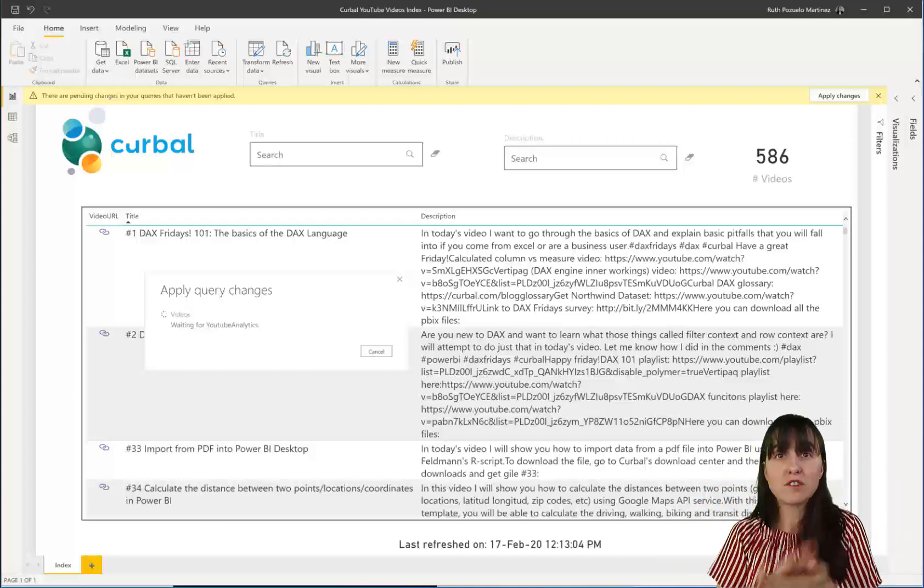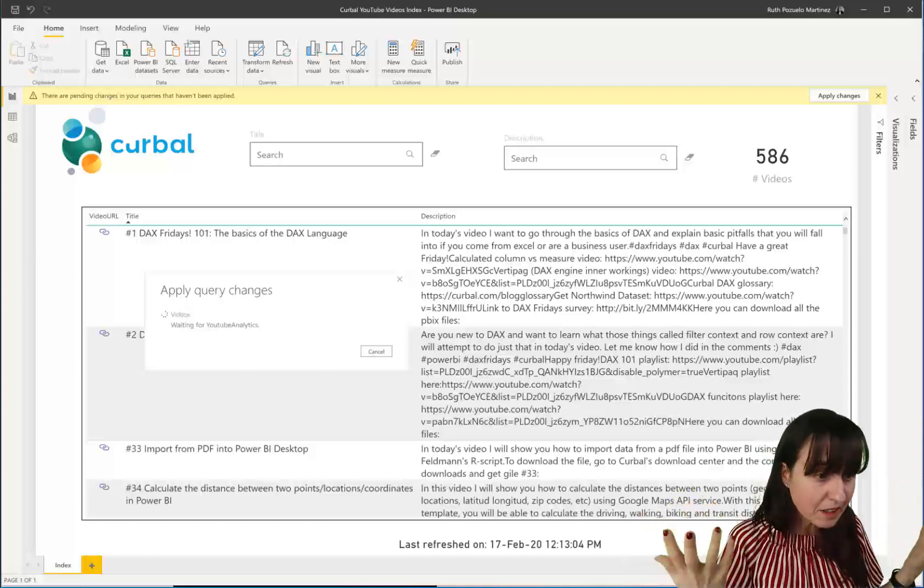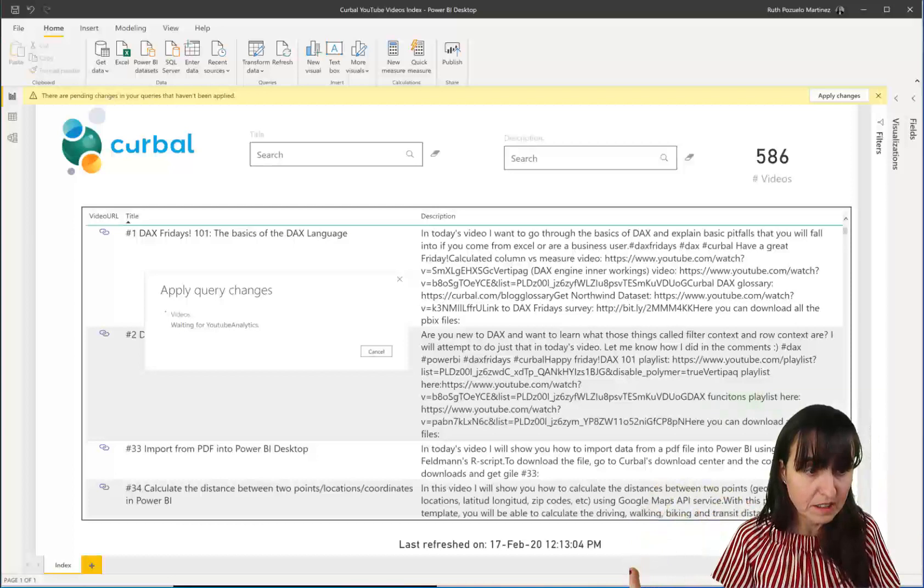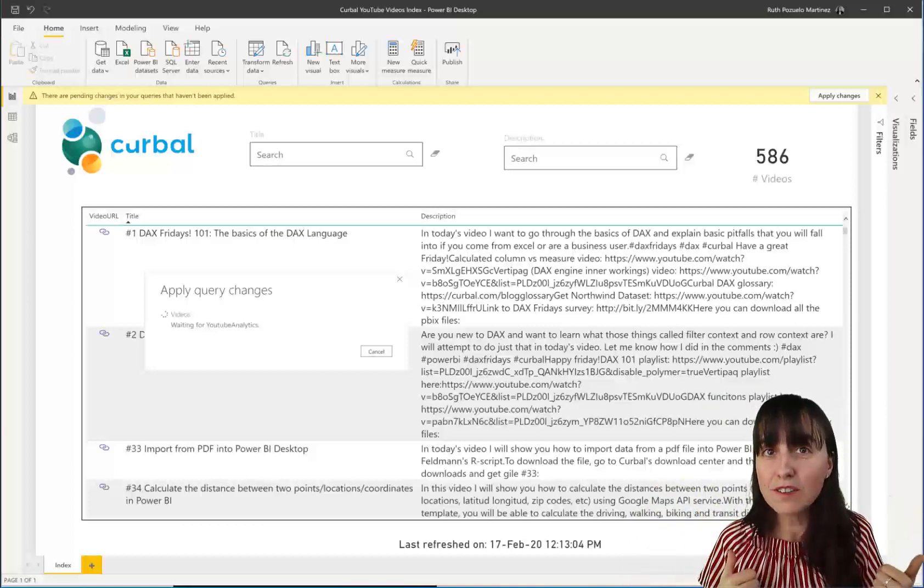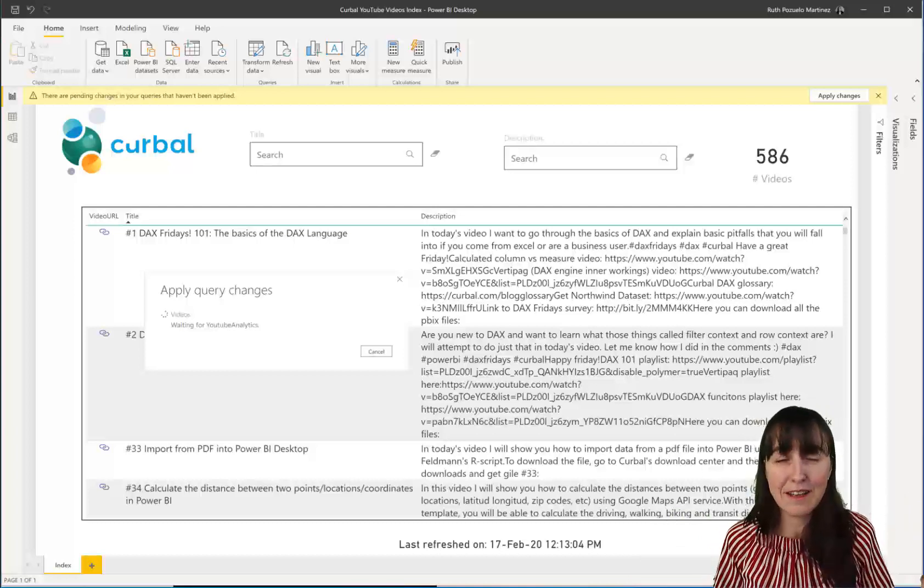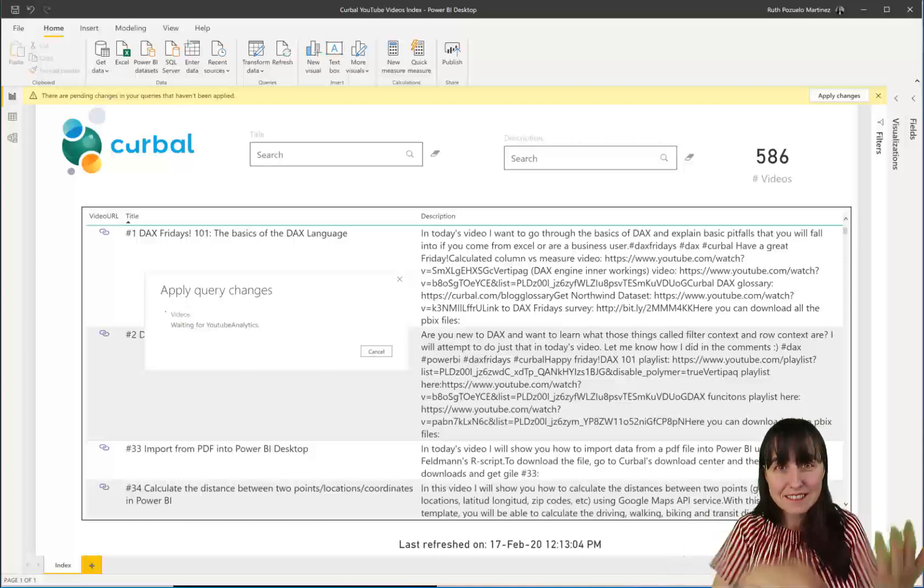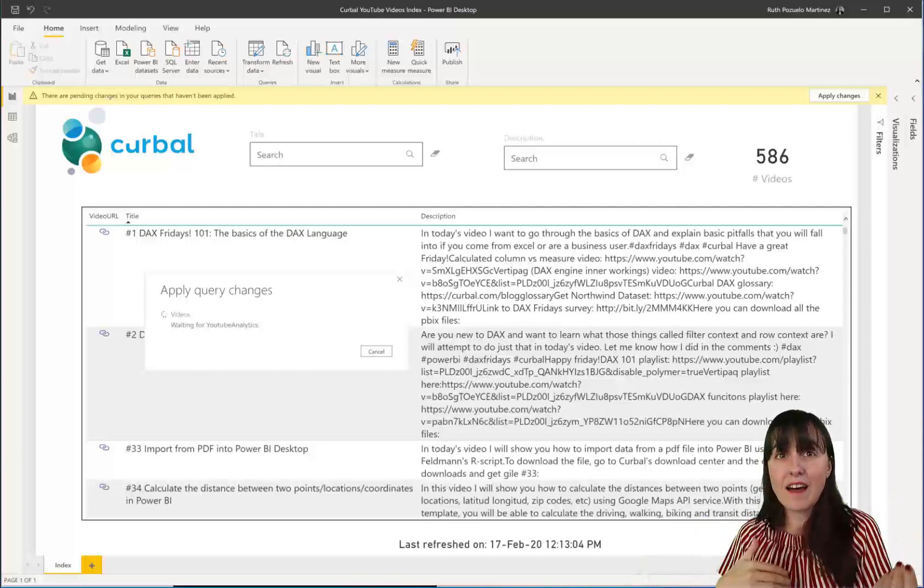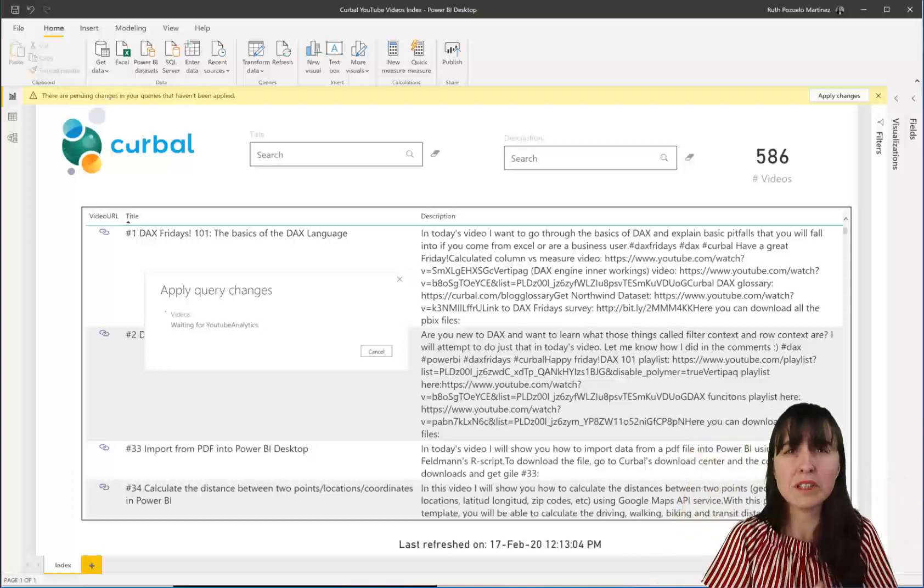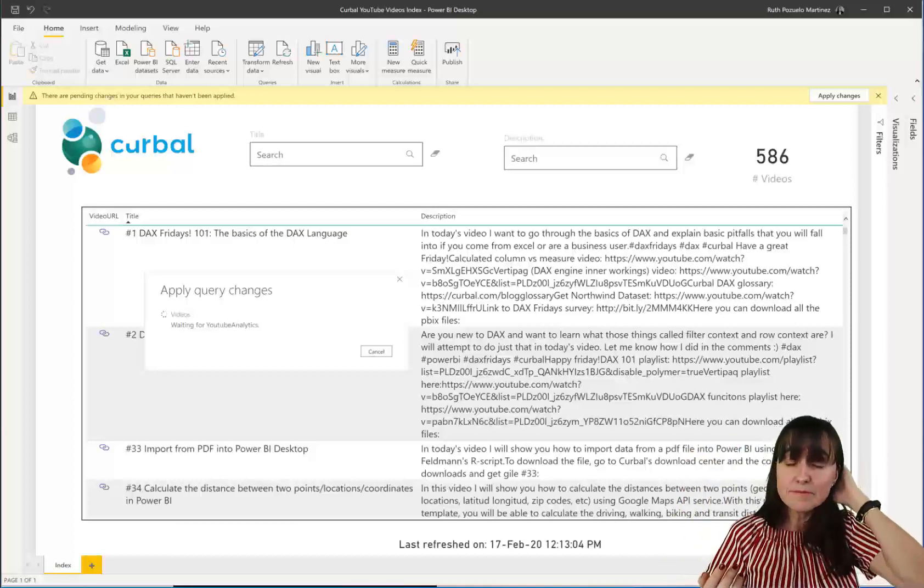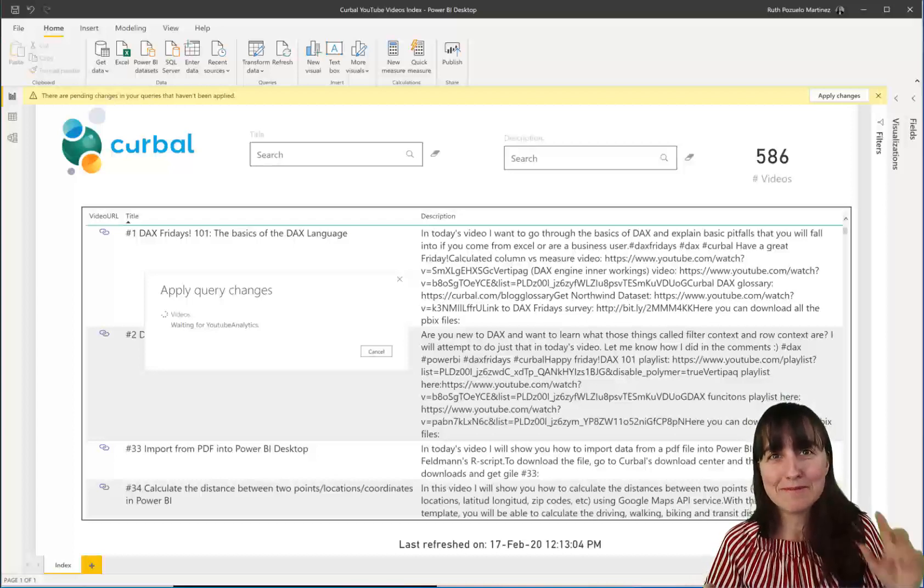So what it's telling us is that in order to do incremental refresh, the source should be the one managing the query so it can do the partitions. And depending on which source you are using, that might be possible or not. So are you using SQL and do you have query folding? Incremental refresh is going to work without any problems. But if you're using flat files, blob, web or data feed, it might not work. Why? Because the source, I mean, Excel is not going to be able to partition itself. A text file won't be able to partition itself, right? It doesn't have that functionality.